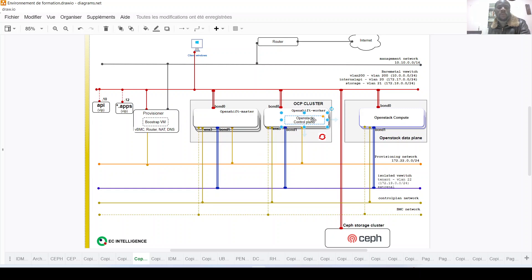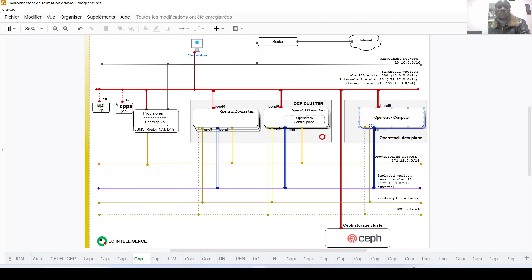We have the control plane nodes which are inside of the OpenStack cluster, precisely on the worker nodes. Of course, if you would like to run your workload on the master node, it is also possible to deploy the control plane on the master node. But here I chose to deploy those control plane nodes on the worker nodes.